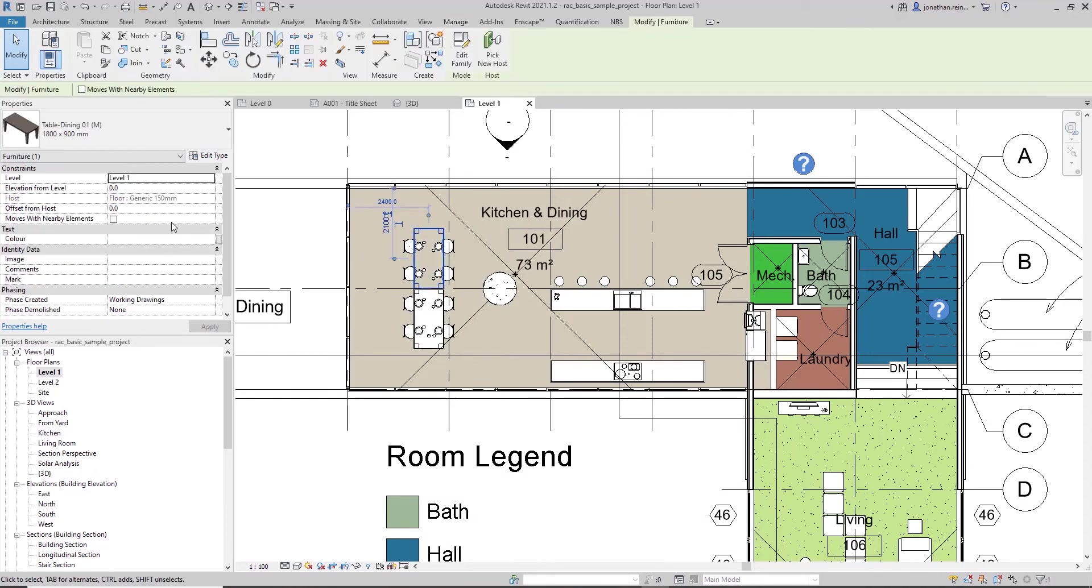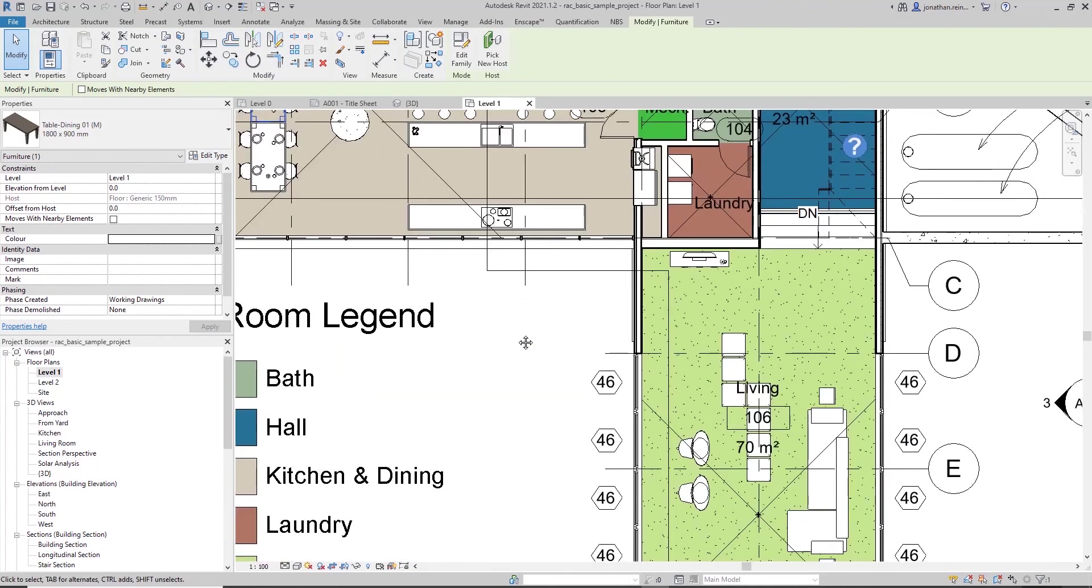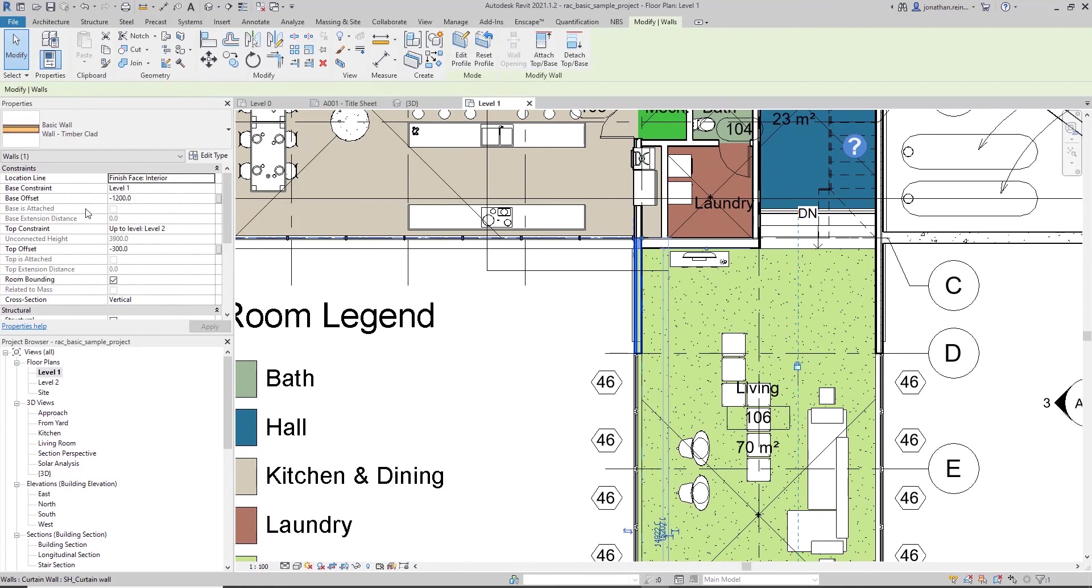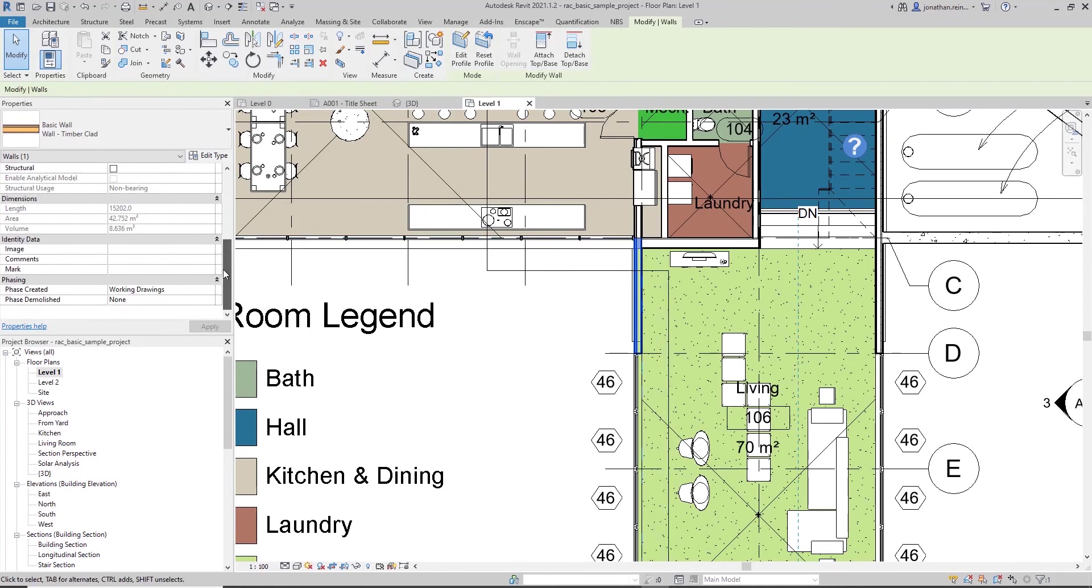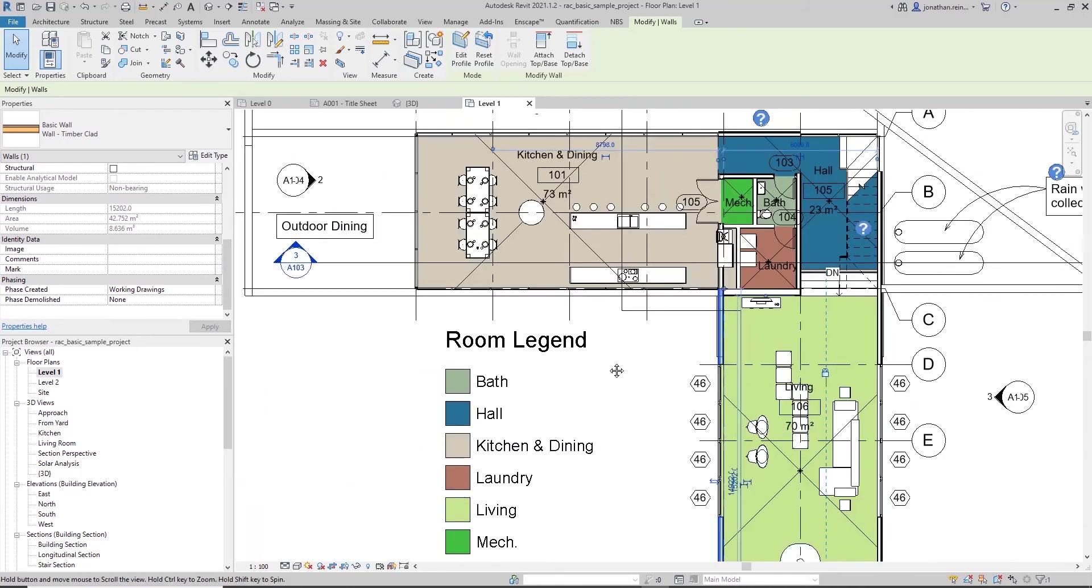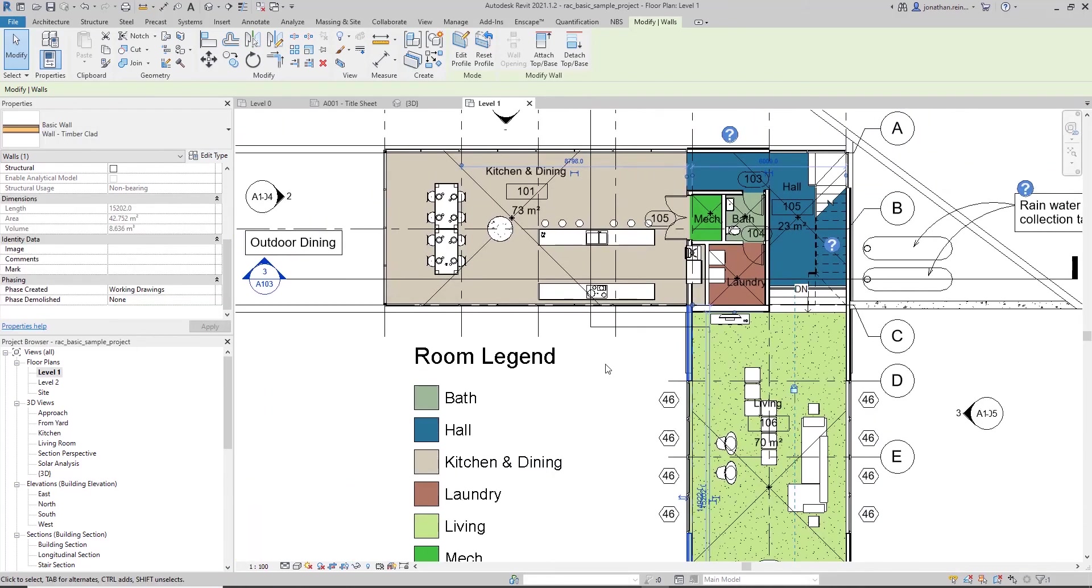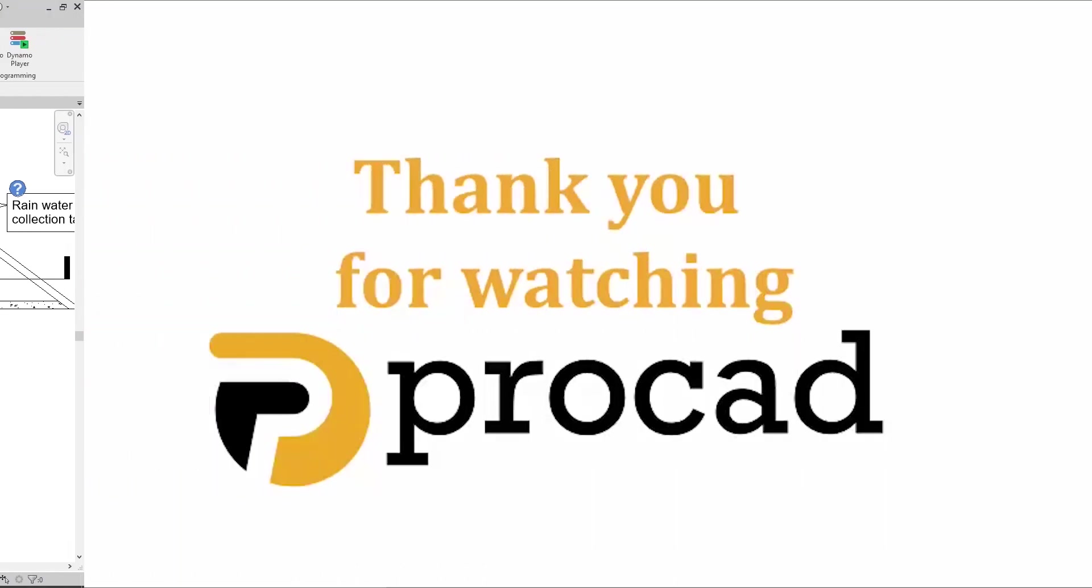Now when I select the table, the color parameter now applies to that particular piece of furniture. If I was to select a wall, for example, you can see that the parameter is not applied to the wall because we didn't select it in the category options. So that's how you apply a custom project parameter to a particular category or set of categories within your Revit project.